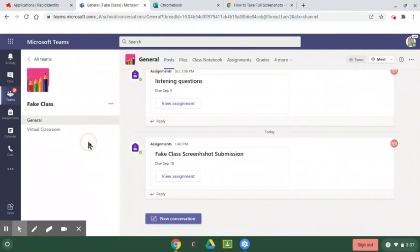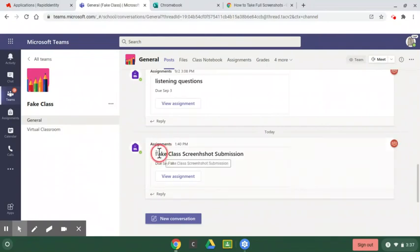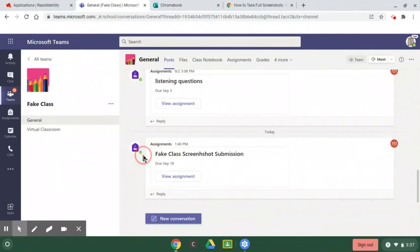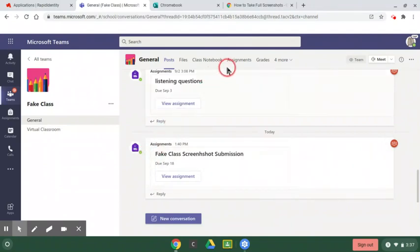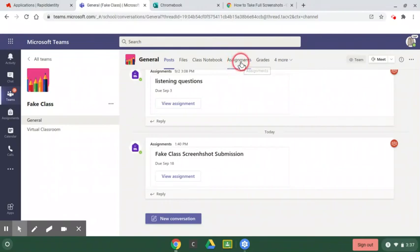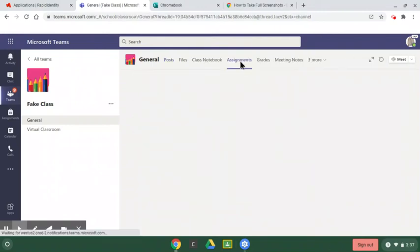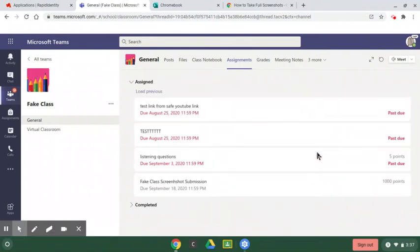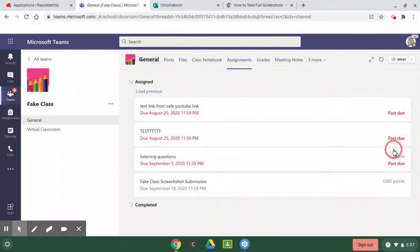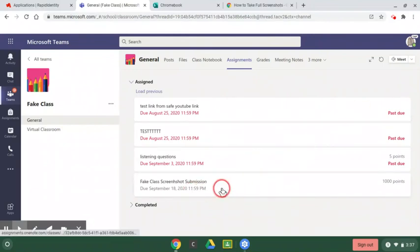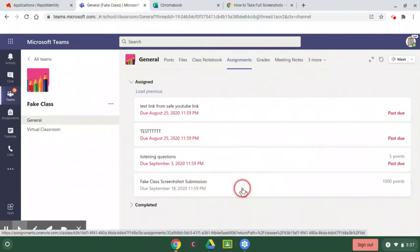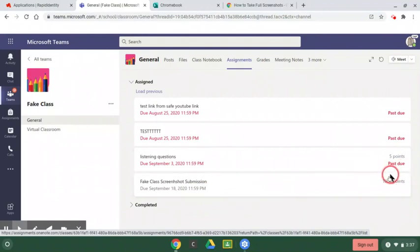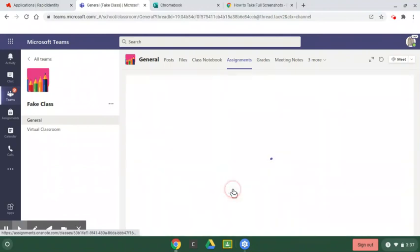I have a lot of options here. I see my assignment here, fake class screenshot assignment. But if you don't see that assignment, you're just going to go up to where it says Assignments, right at the top. Left click. Now I can see all my assignments. Oh, I haven't been doing a good job. My three assignments are past due. But this fake class screenshot submission, that's worth a thousand points. I better do that. Left click.